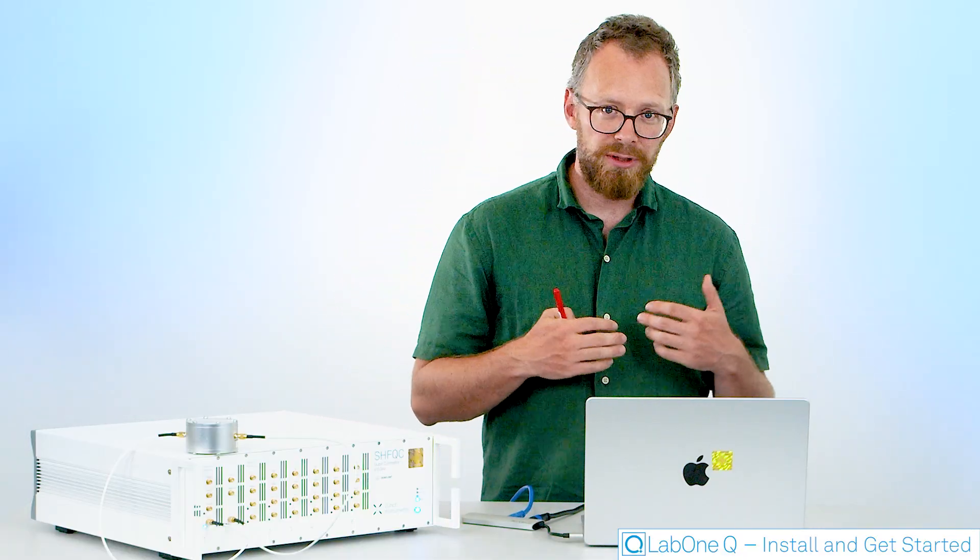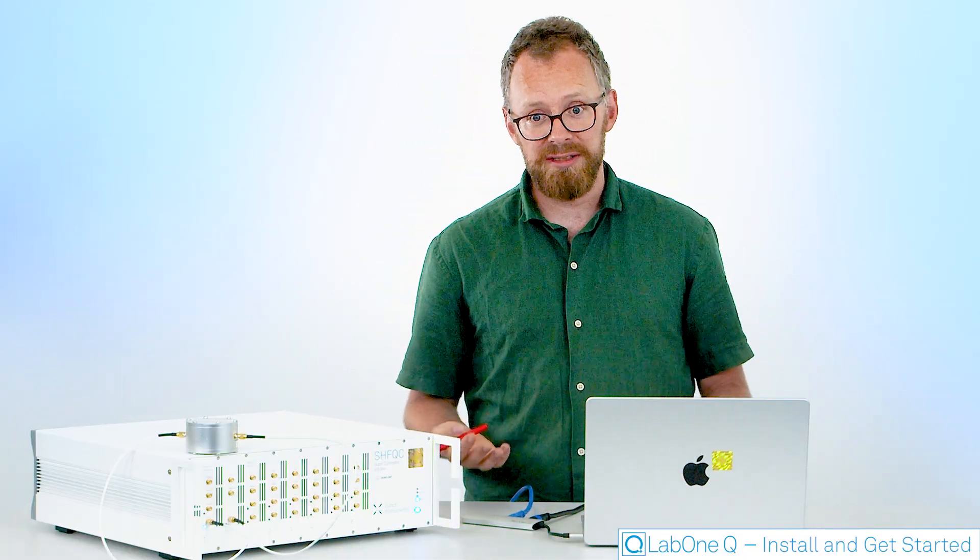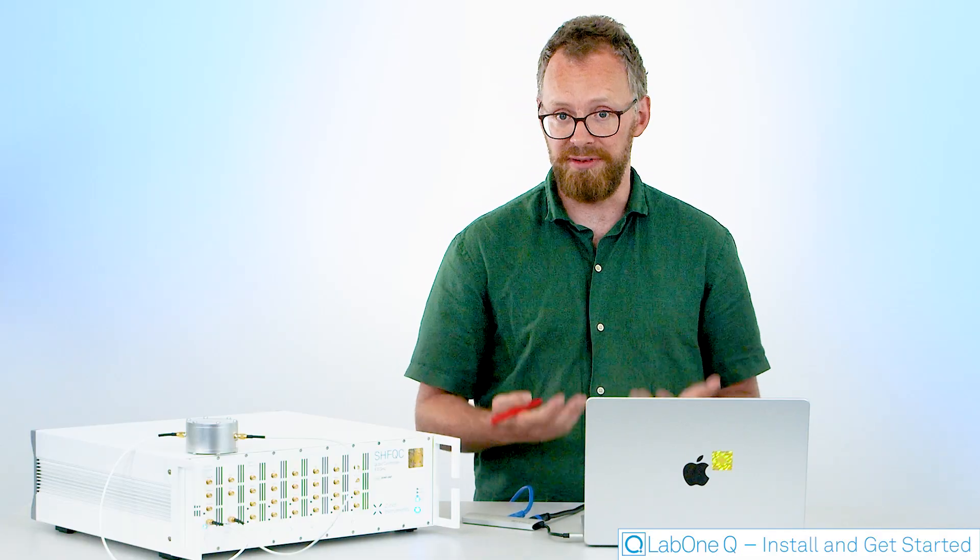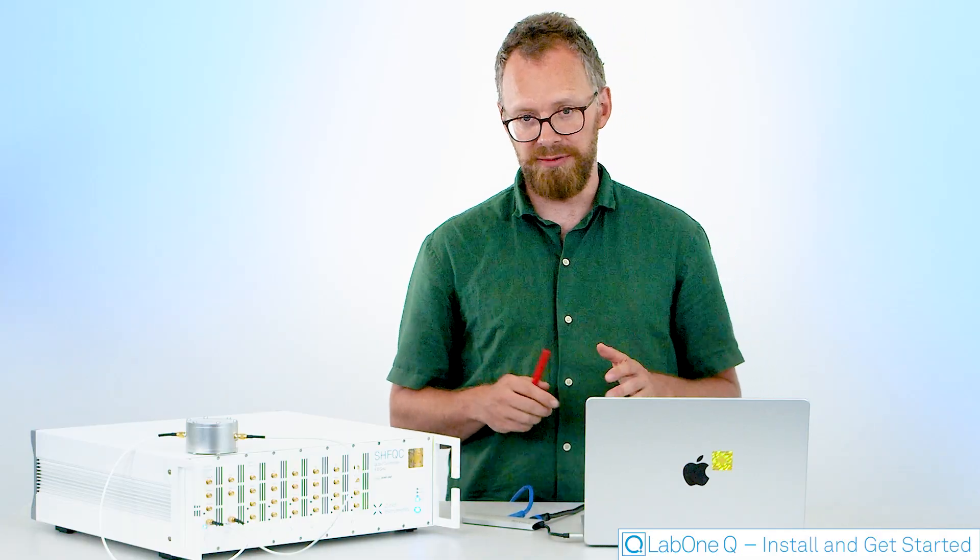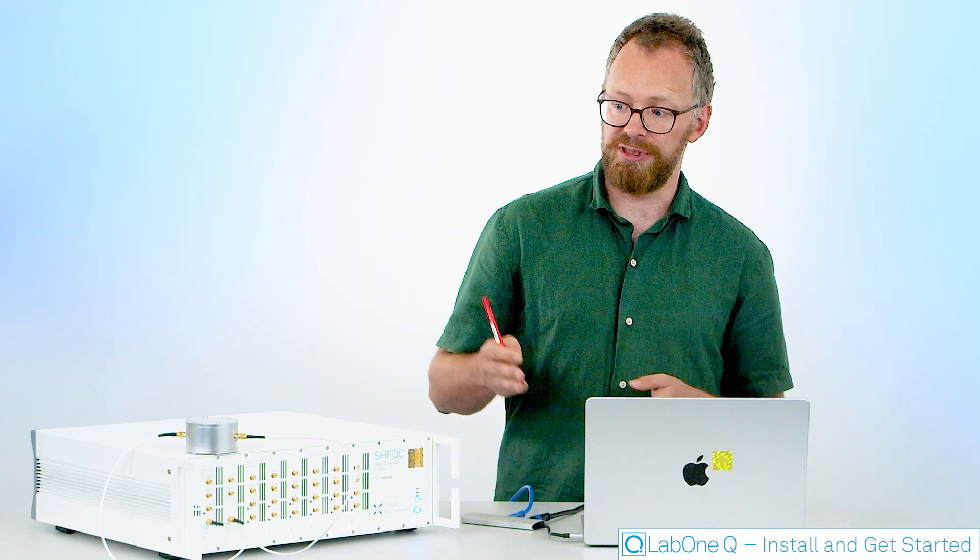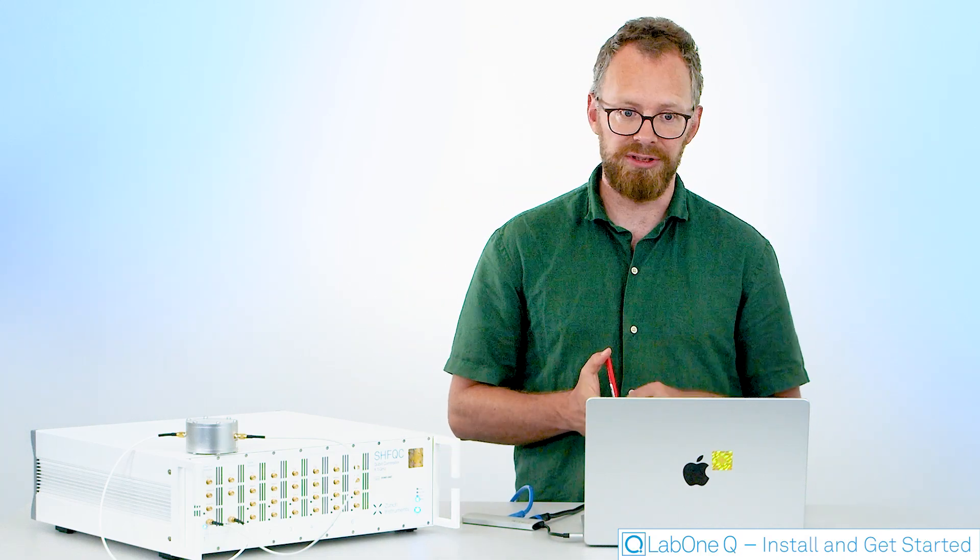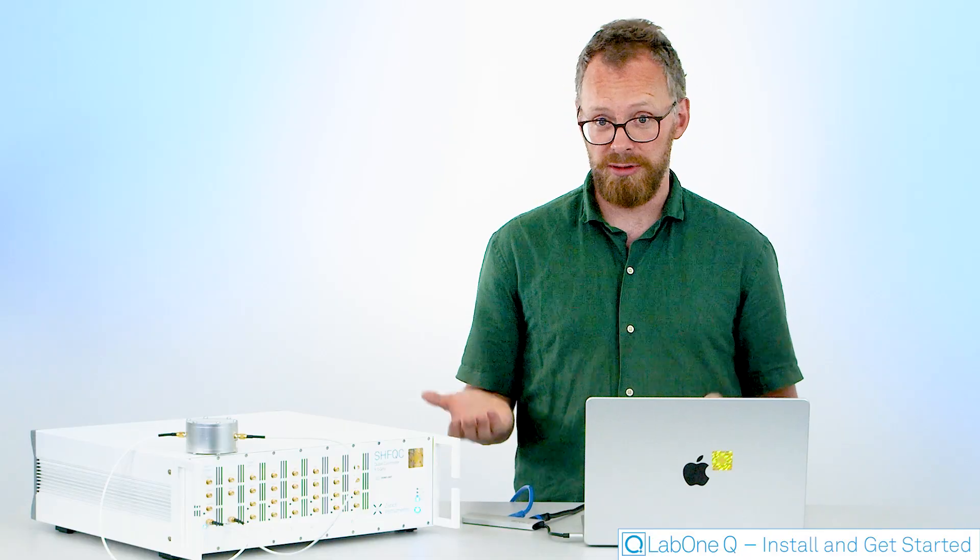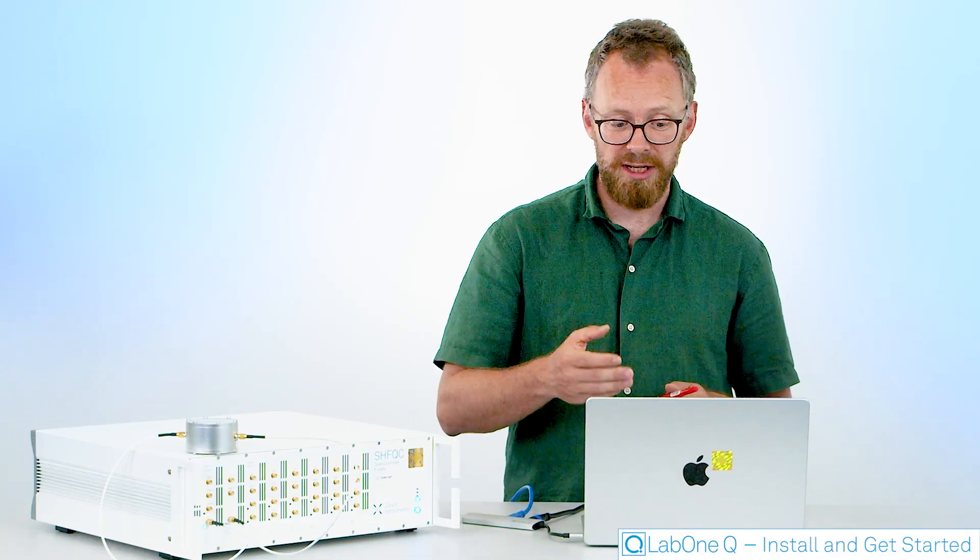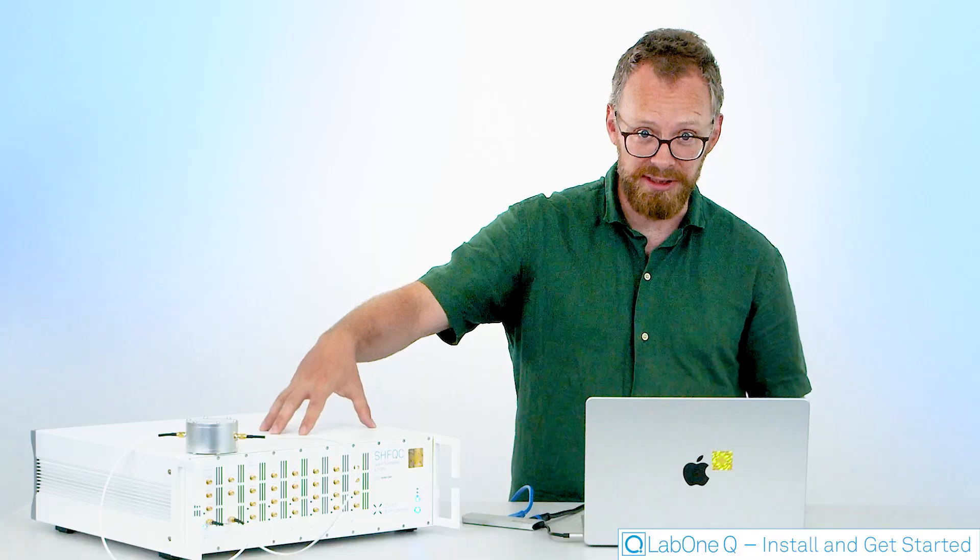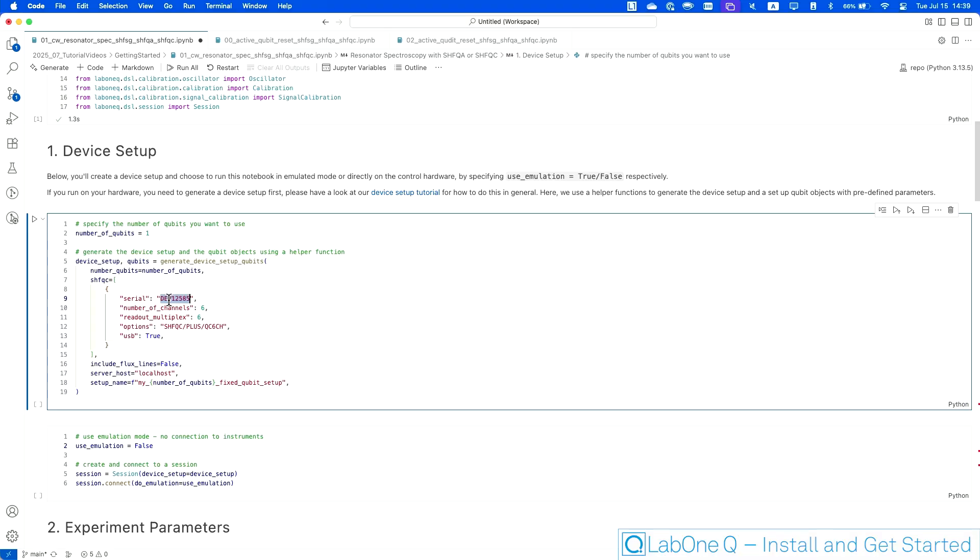In this example, we're using a little helper function to create this device setup. There's a lot of customization that can happen on this level of the device setup. This will all be covered in a different tutorial. For the very simple purposes of this tutorial, this helper function is sufficient. And all I've modified in this function from the publicly available code is I've actually supplied it with the specific ID of this instrument that I'm using here. And I've also supplied it the information that I'm connecting to it via USB instead of Ethernet.